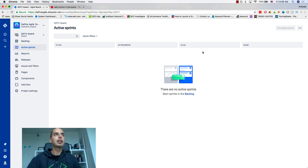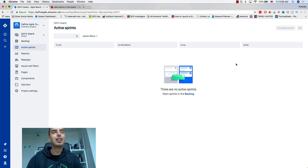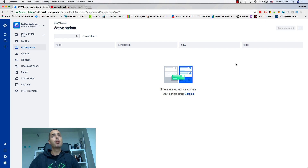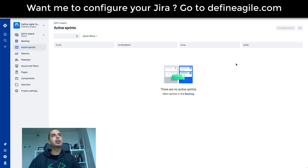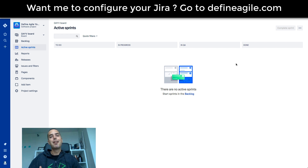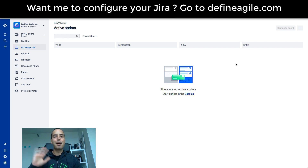And this is how you can add a column to your JIRA board. If you have any specific questions or it doesn't work for you, please leave comments down below — I'll be happy to help. If you want me to help configure your JIRA boards, go to DefineAgile.com for a consultation. This was Anatoly from Define Agile — please subscribe, a lot of content like this is coming very soon. I appreciate you and I'll see you next lesson, bye bye!